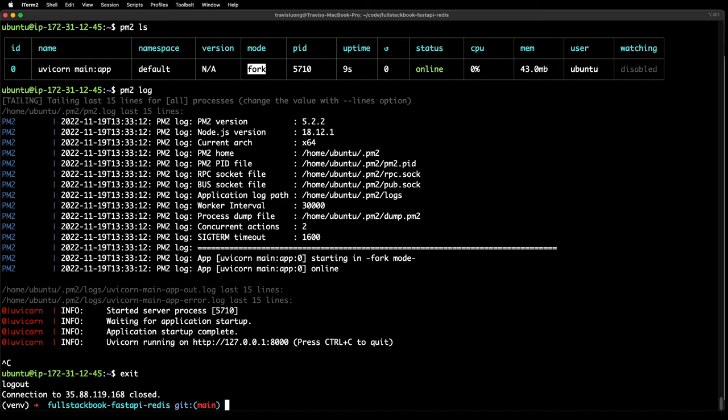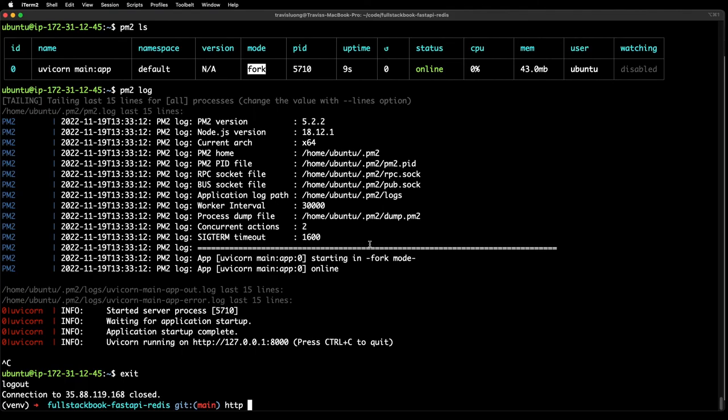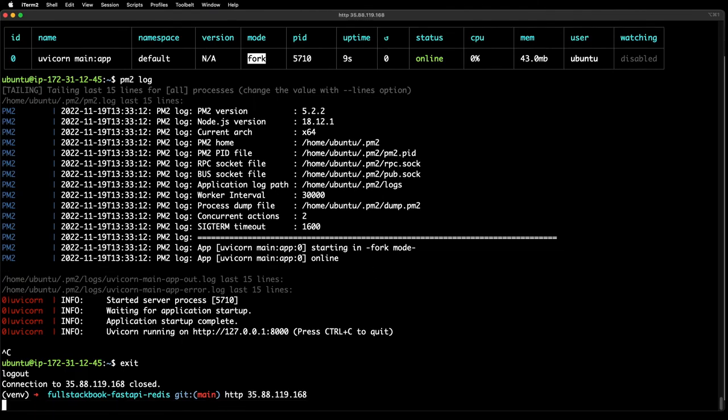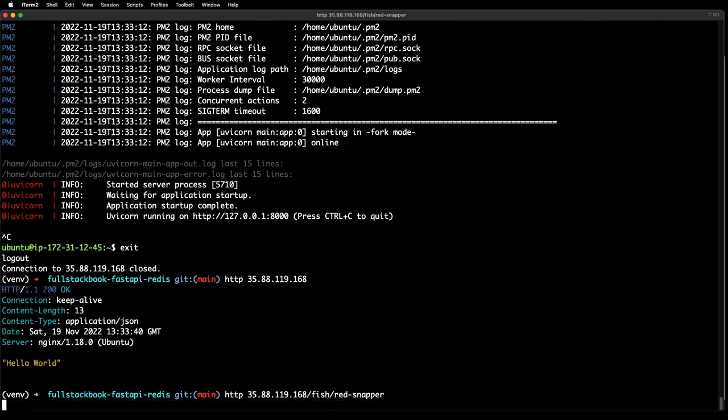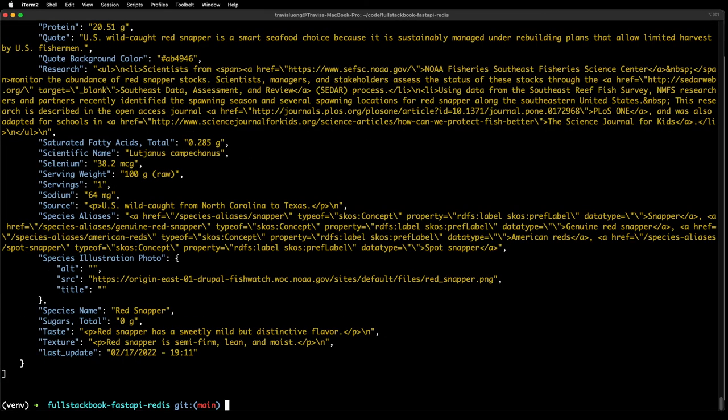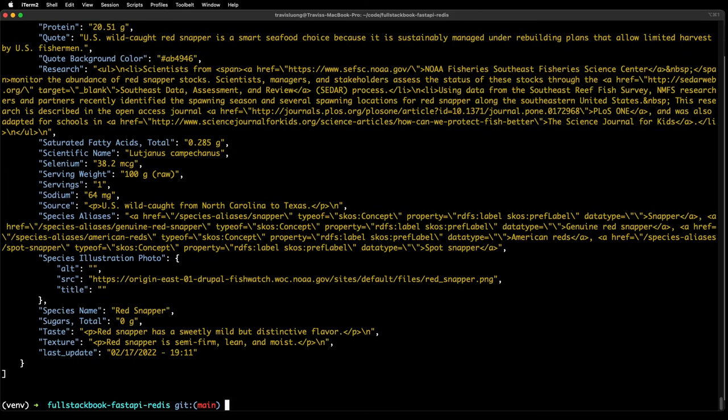Let's call this IP here. We're seeing hello world. Then let's do /fish/red snapper. That works. Let's call it again.